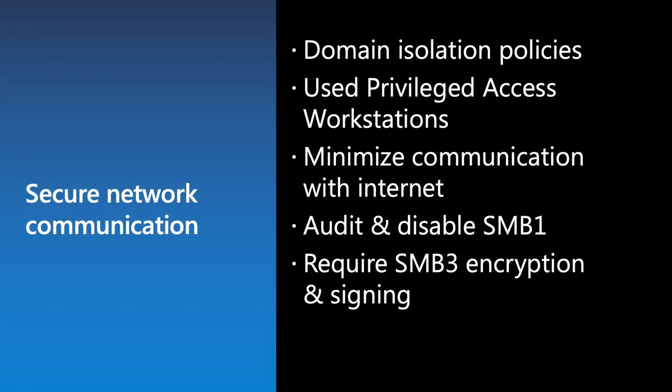In terms of securing network communication, implement domain isolation policies. I'll explain what those are in a moment. Use privileged access workstations. Don't allow just anybody to use any computer to perform admin tasks. Make sure they're using a really locked down computer. Minimize the communication with the internet. Odds are, most of your servers on your on-prem network don't need to communicate with anything on the internet. They might need to communicate with a couple of Azure services, but that's about it. Audit and disable older protocols such as SMB1. Then require things like SMB3 encryption and signing. We'll do now a quick demo showing a connection security rule.